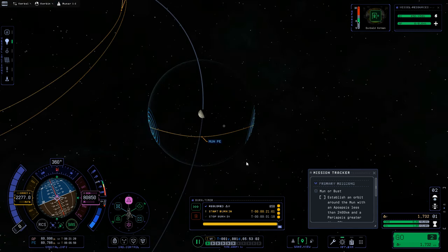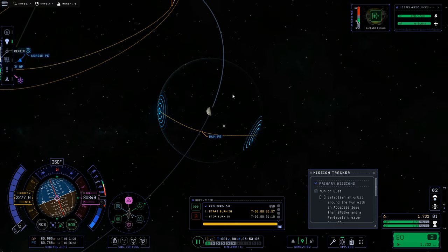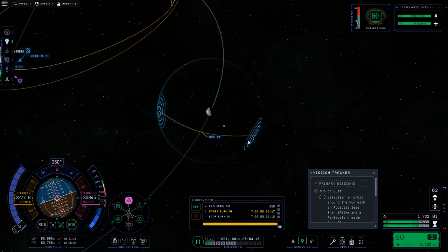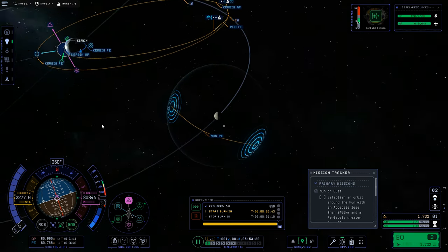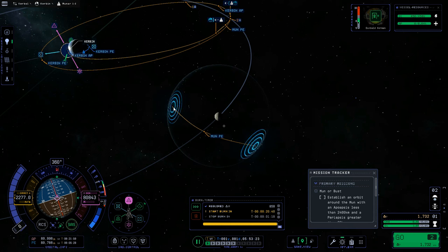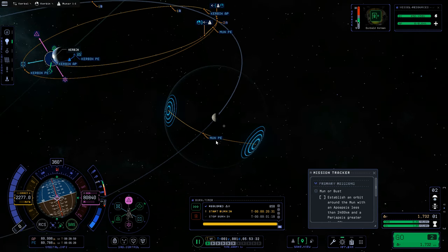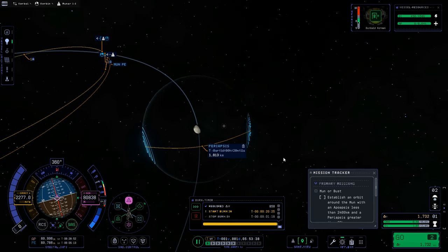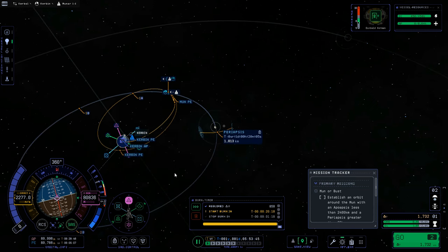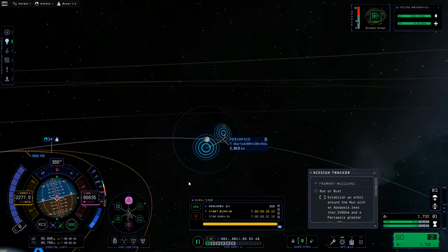Middle-clicking and dragging, we can zoom in on the encounter. The sphere around the moon is its sphere of influence — when we cross it, we switch from Kerbin's gravitational influence to the moon's. The concentric circles going outward show where we're entering the moon's SOI, and going inward show where we'd be leaving. The label 'Moon PE' shows our periapsis — our closest approach to the moon.